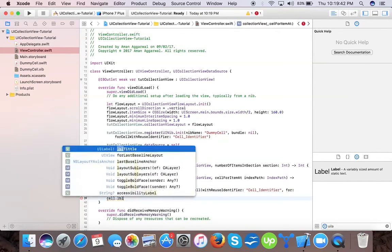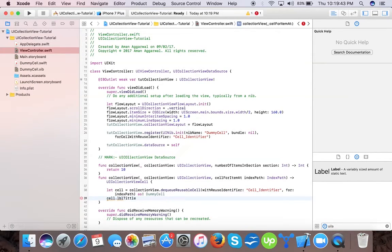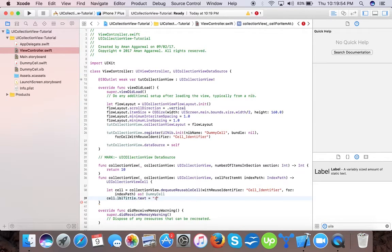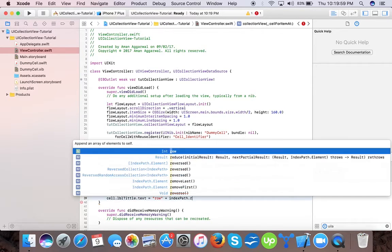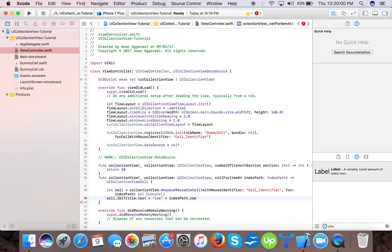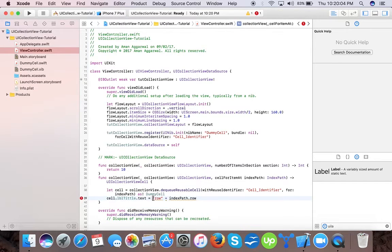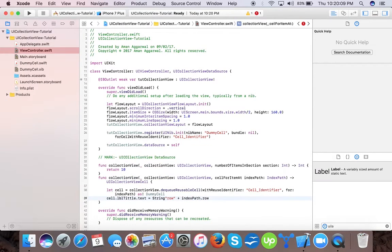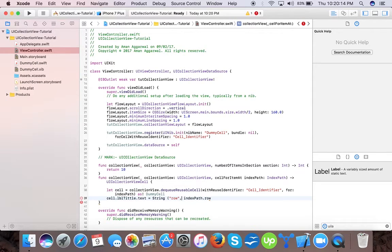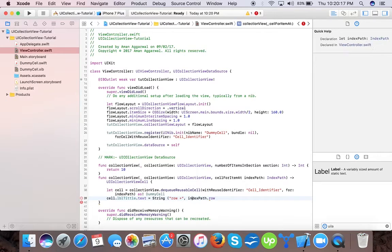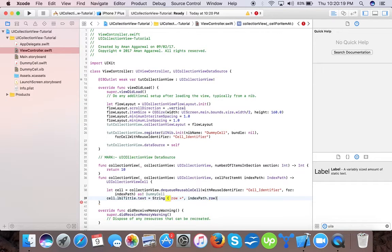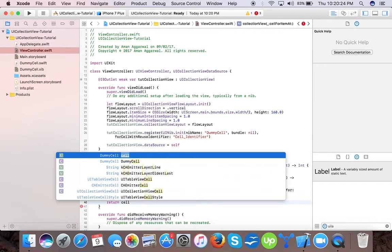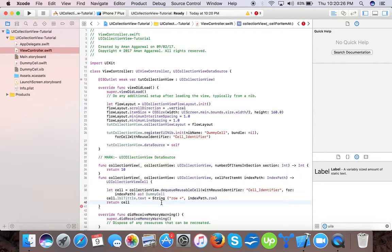So here we have label title dot text equals to row and return cell. Now we have implemented our collection view here and its data source.